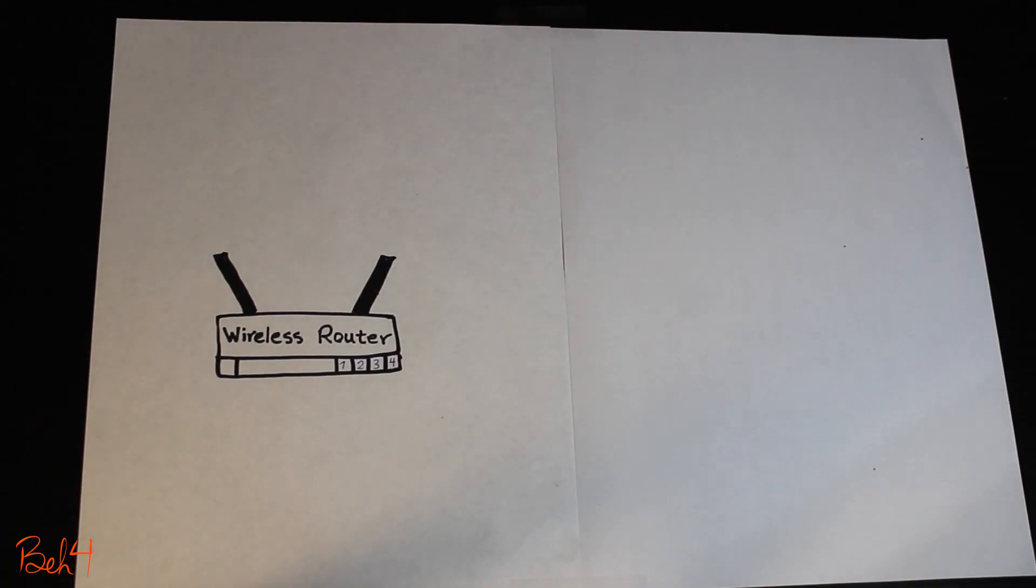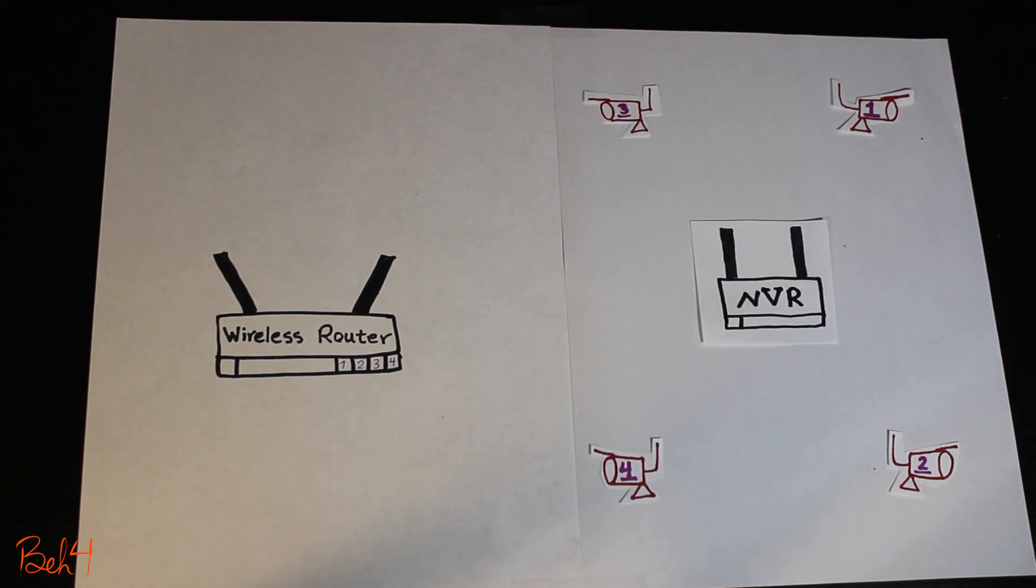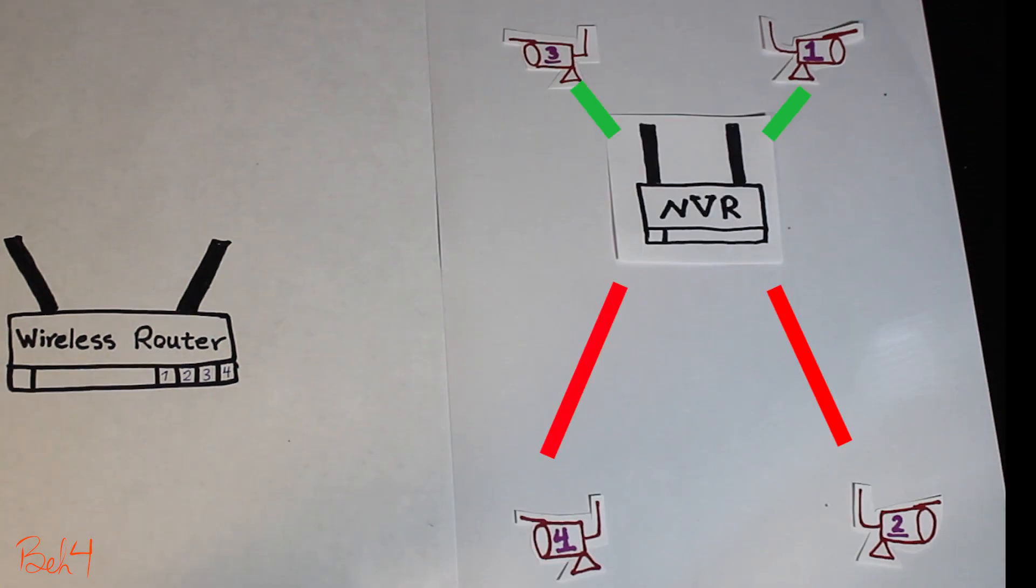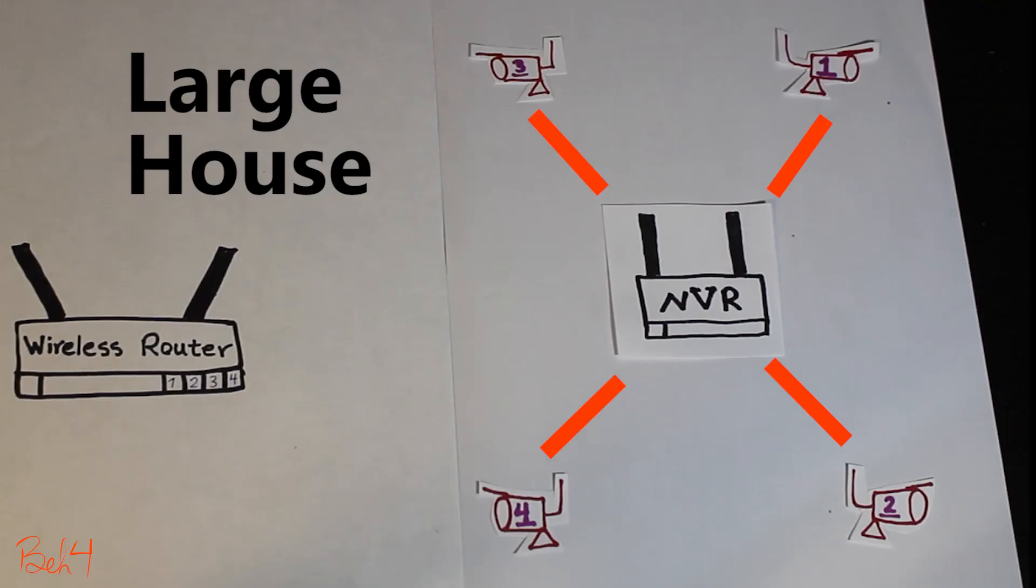So a couple of points before we start. As a good practice, if the cameras are around the house like this, I would try to place the NVR somewhere in the middle to make sure there is the same distance between each camera and the NVR. And the NVR is not maybe too close to one camera and too far from the other one. But of course, I understand this might not be possible to do all the time. Or if it is, it doesn't necessarily guarantee a good signal to all the cameras.